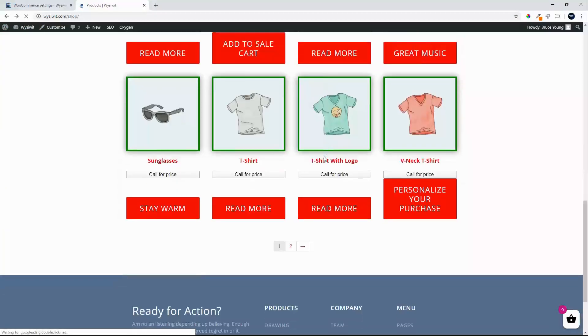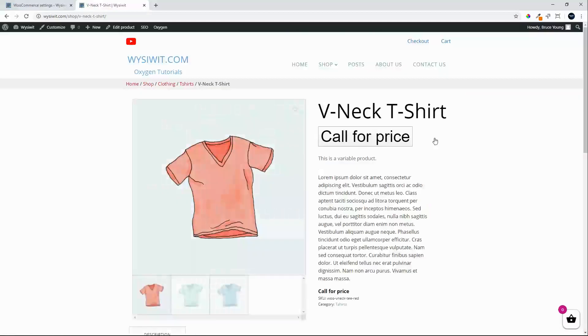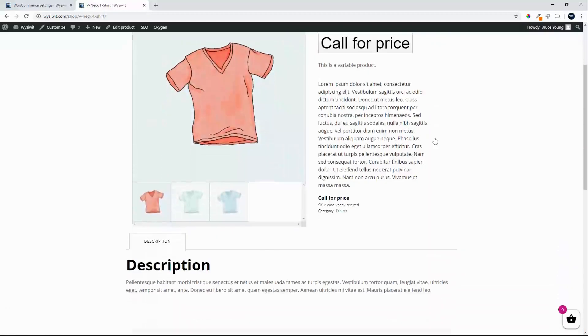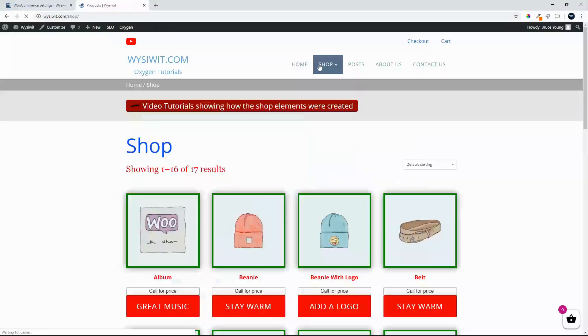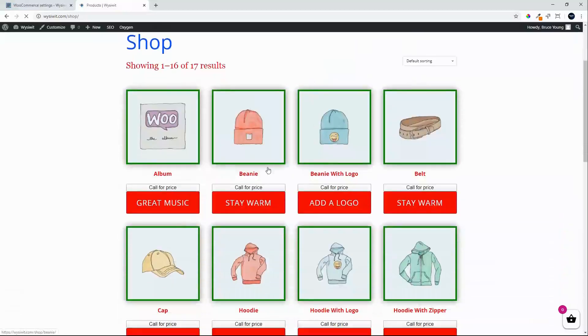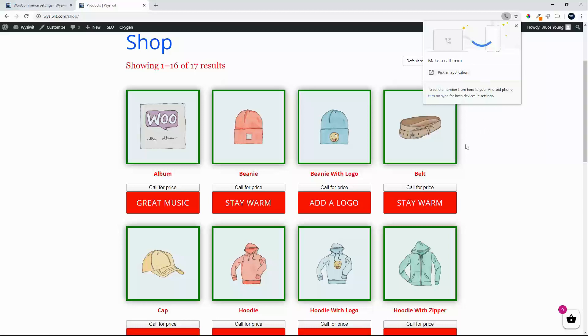And a call for price, same thing with the personalized product. And that's pretty much how the call for price works. From here I can also select that to make a phone call so it works very nicely on a cell phone.